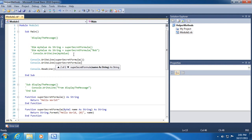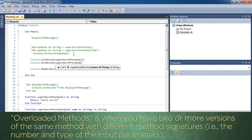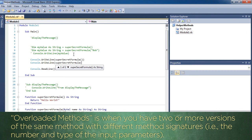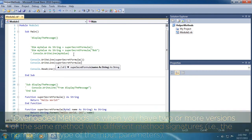So notice when I'm typing in super secret formula that I get this listing that there are two different versions of super secret formula. When I use the open parenthesis, the first version accepts no input parameters. The second version accepts a name as an input parameter. This is called overloading a method. It gives us the ability to create two or more versions of the same method that extend its functionality.